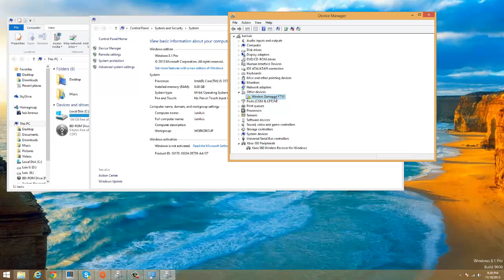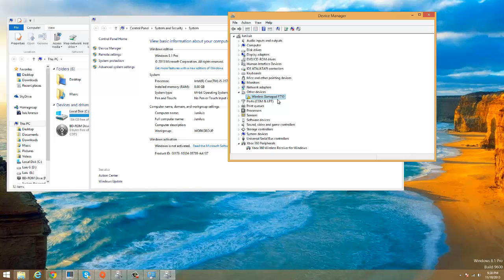But Windows 8.1 is not seeing this gamepad as an Xbox 360 controller on your Windows. So how are we going to let Windows 8.1 see that Wireless Gamepad F710 is an Xbox 360 controller? So we're gonna show you right here right now.